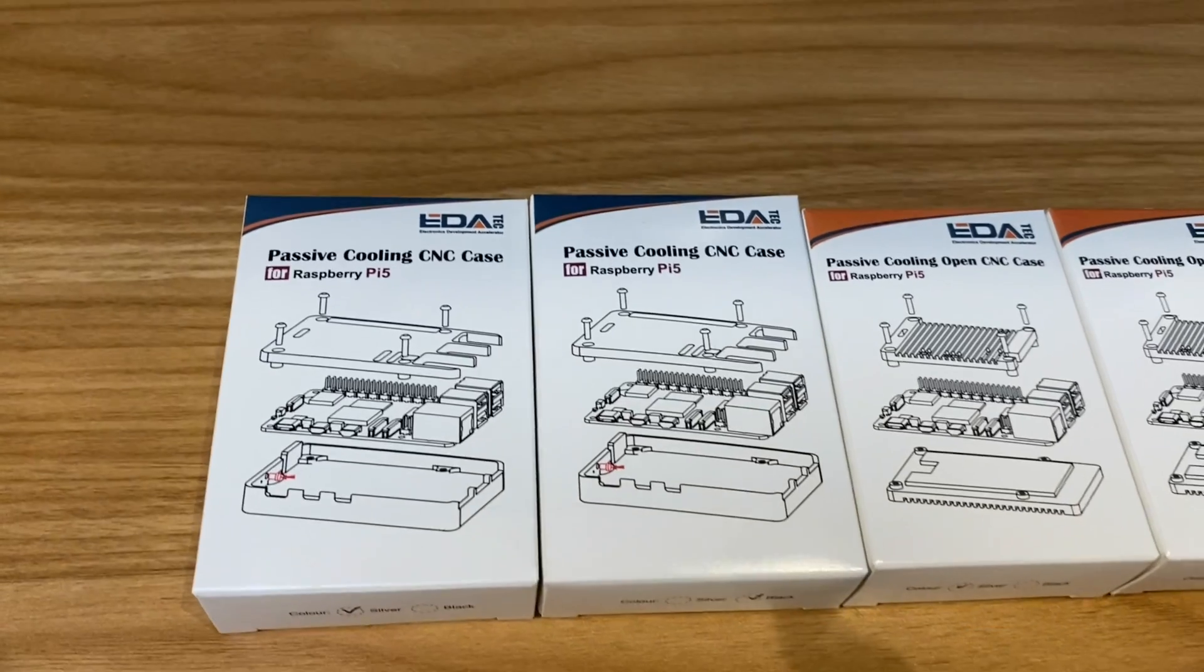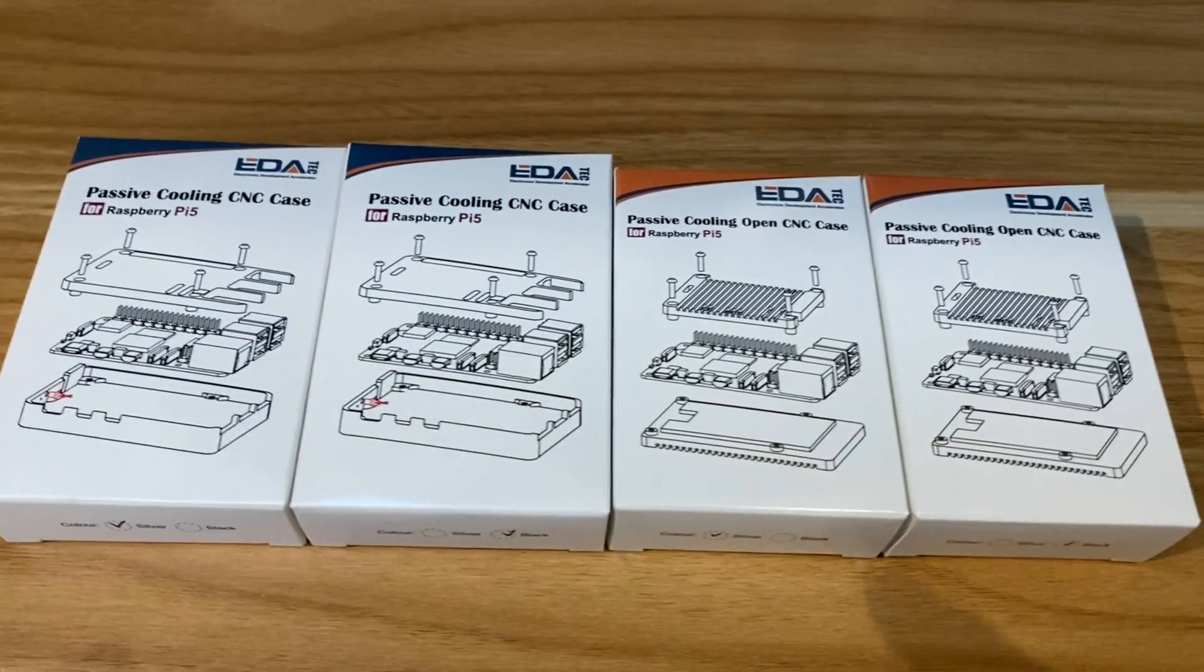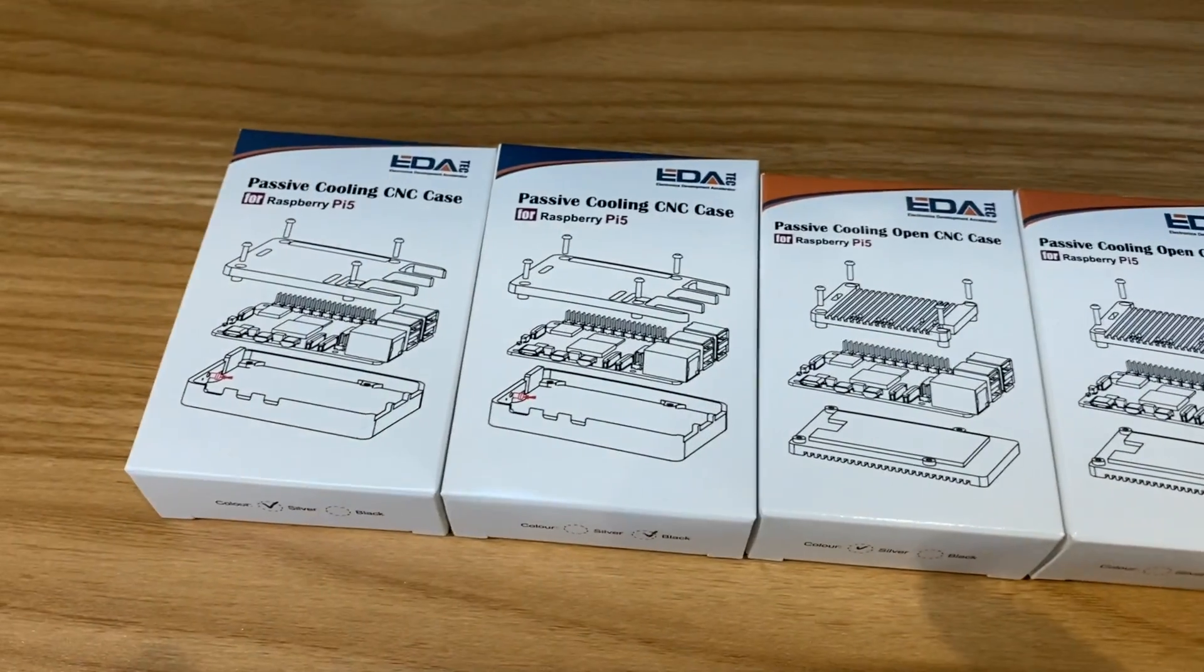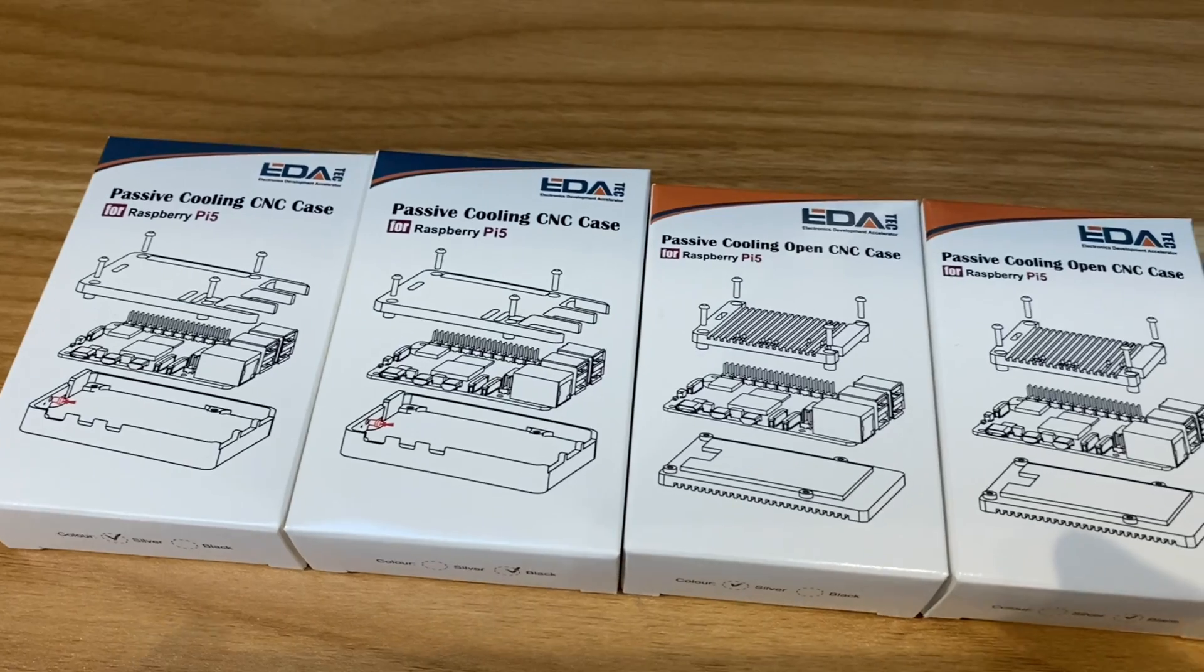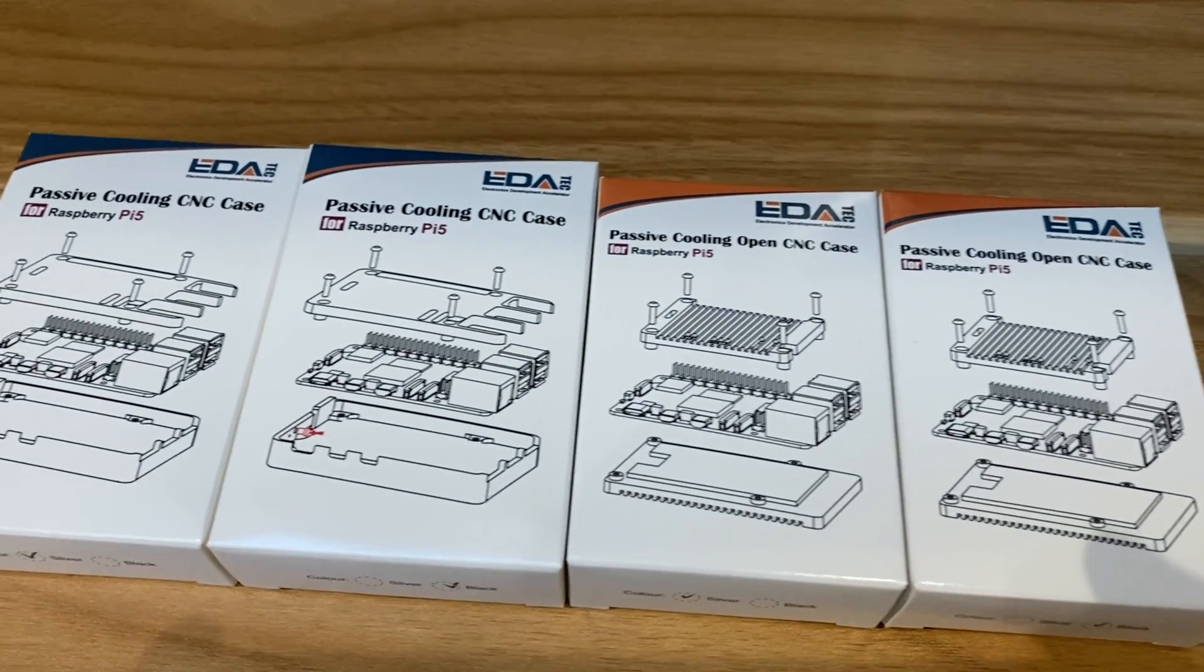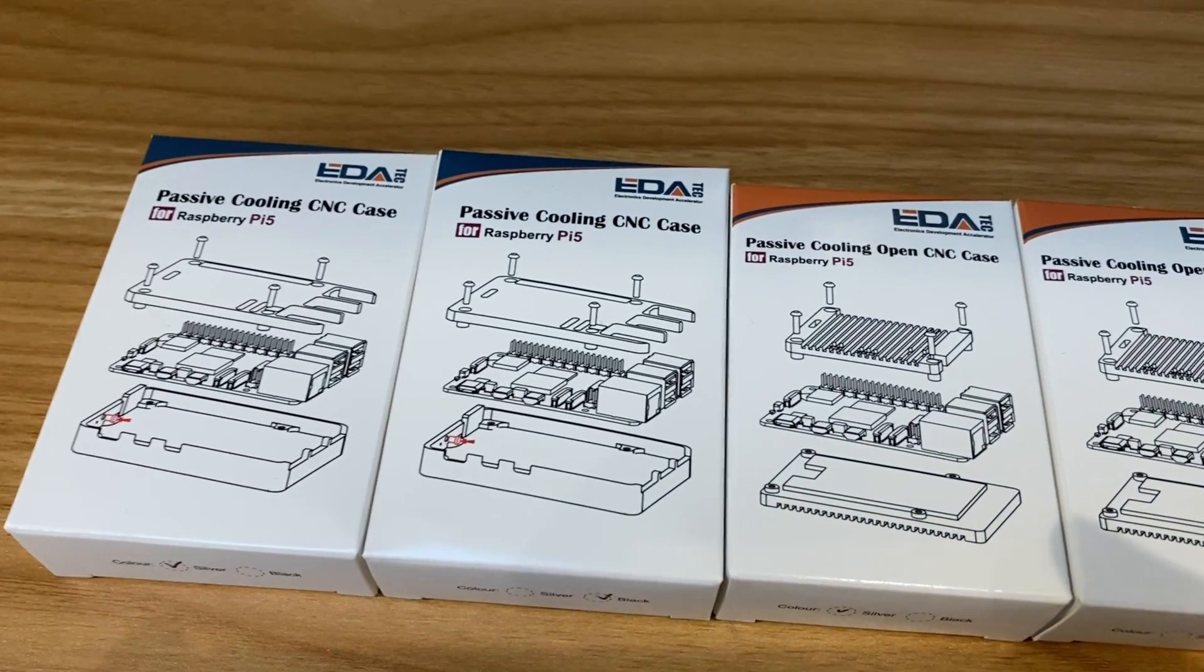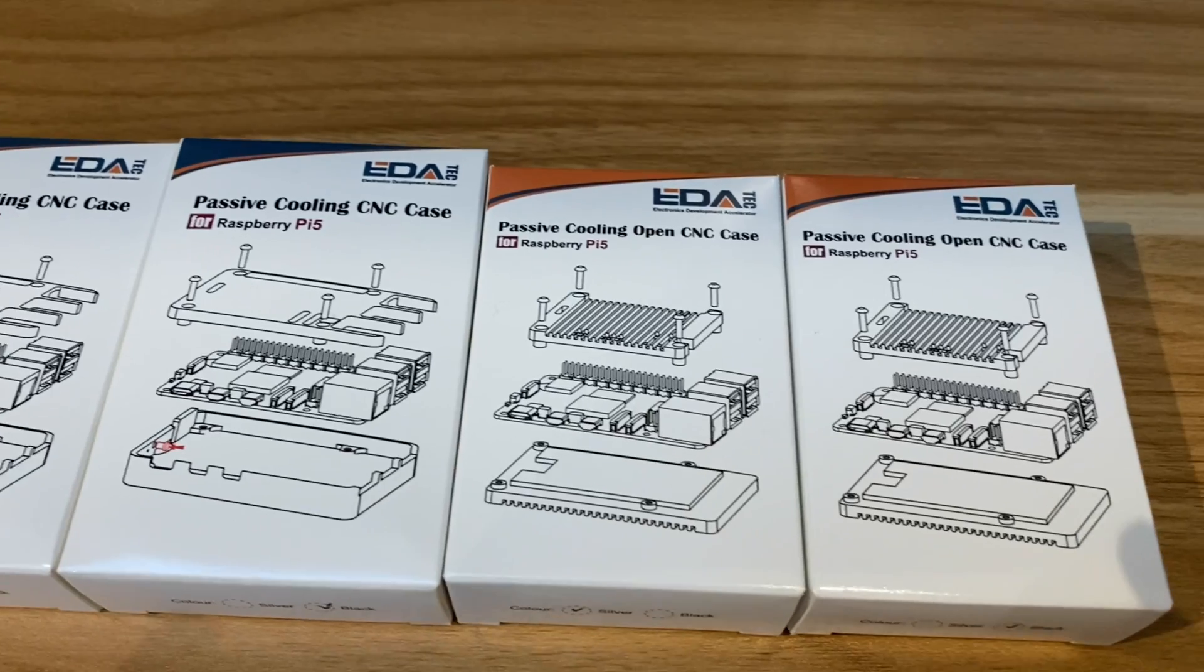Editech have sent me two different cases. There's four boxes here because each case is in black and silver, but both of these are silently cooled options and they're both a little bit different.